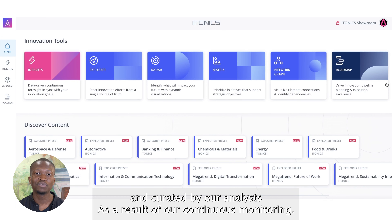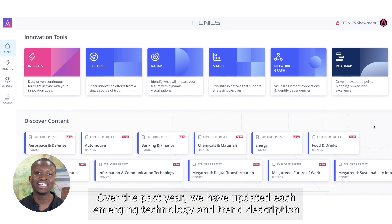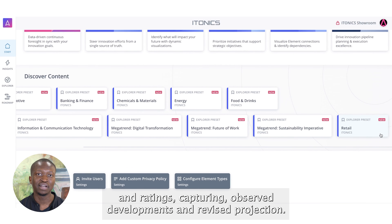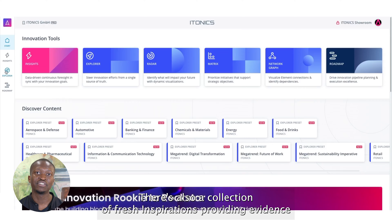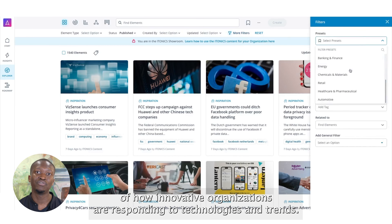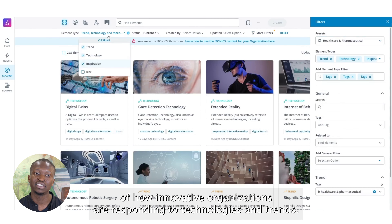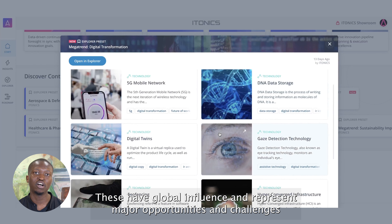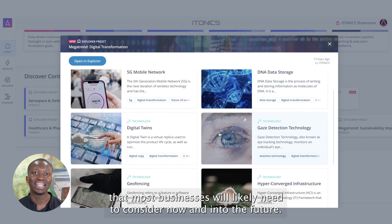As the result of our continuous monitoring over the past year, we have updated each emerging technology and trend description and ratings, capturing observed developments and revised projections. There's also a collection of fresh inspirations providing evidence of how innovative organizations are responding to technologies and trends. Another result of our continuous monitoring is the introduction of Megatrend presets. Megatrends represent big shifts during future disruptions and change across industries, with global influence representing major opportunities and challenges that most businesses will likely need to consider now and into the future.